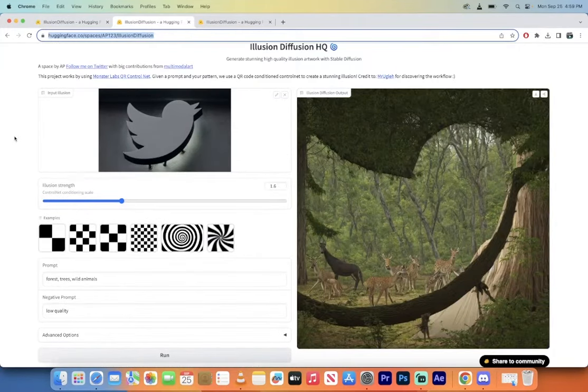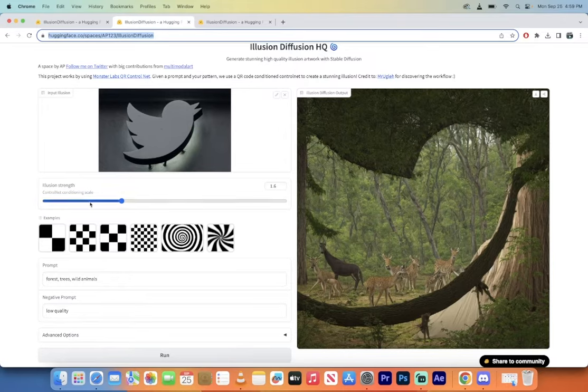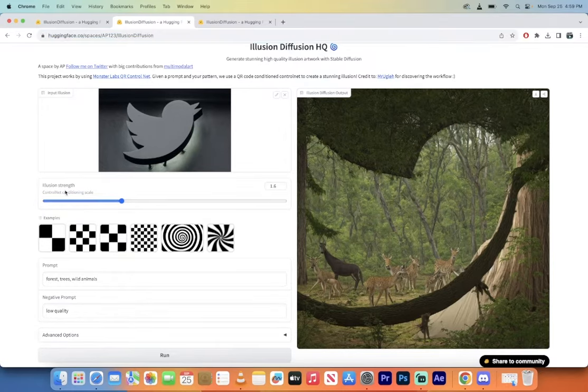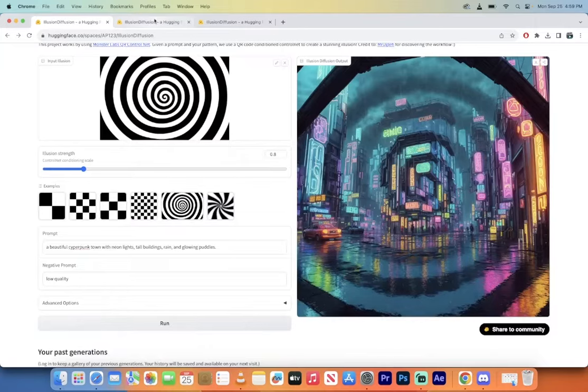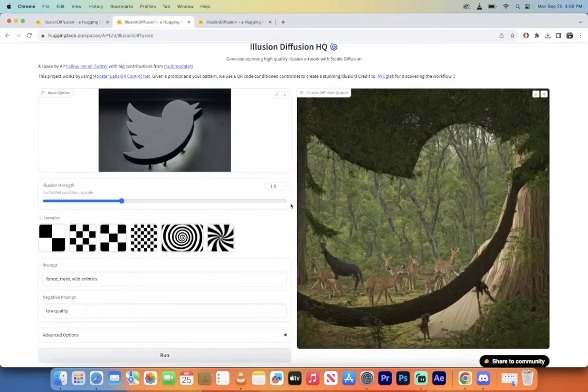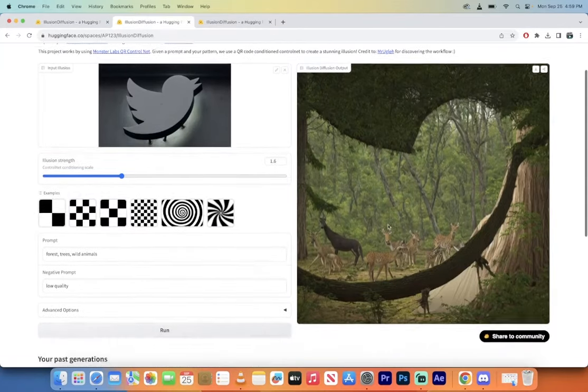Here we are in Illusion Diffusion. I used this image of Twitter. You'll notice here that I changed the illusion strength to 1.6 instead of the default 0.8, so I doubled the strength. It goes way way up if you want to go, and here we go.